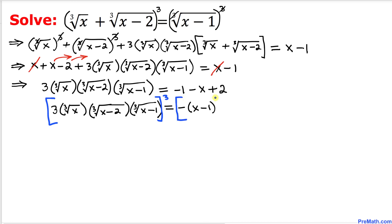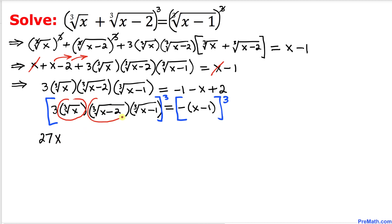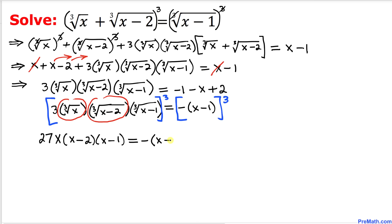Now we take the cube of both sides again: power 3 on each side. The 3³ gives us 27, and the cube of the cube root undoes itself, leaving x minus 1 on the left. The right hand side becomes negative (x minus 2)(x minus 1) cubed — wait, we get negative¹ — so the right side becomes negative (x minus 1)³.